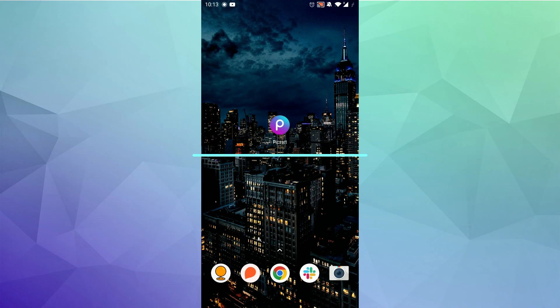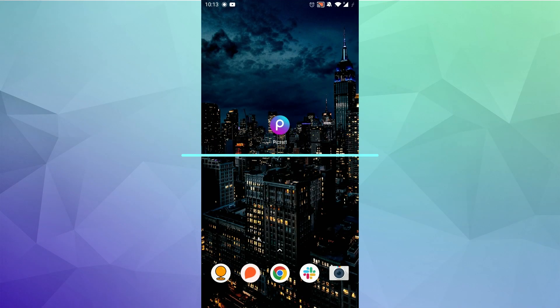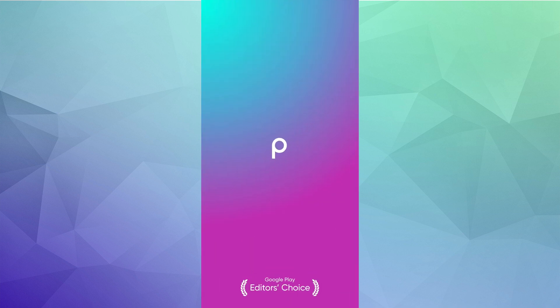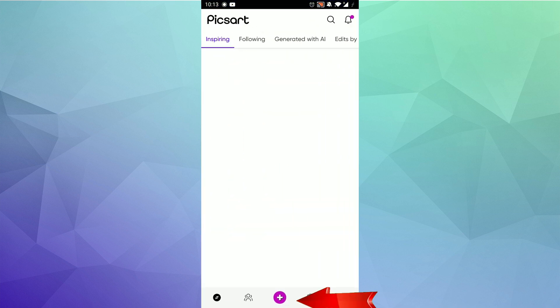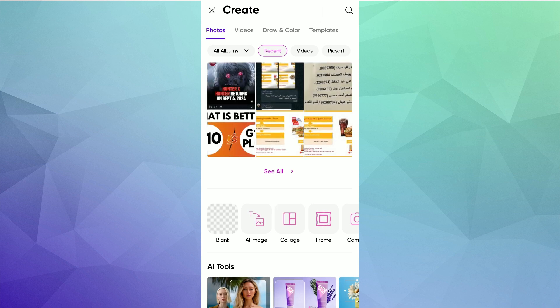Welcome! Today we're going to show you how to remove background using PicsArt. First, you need to download and open PicsArt. You need to click on the plus icon in the middle, and from here you need to choose the image